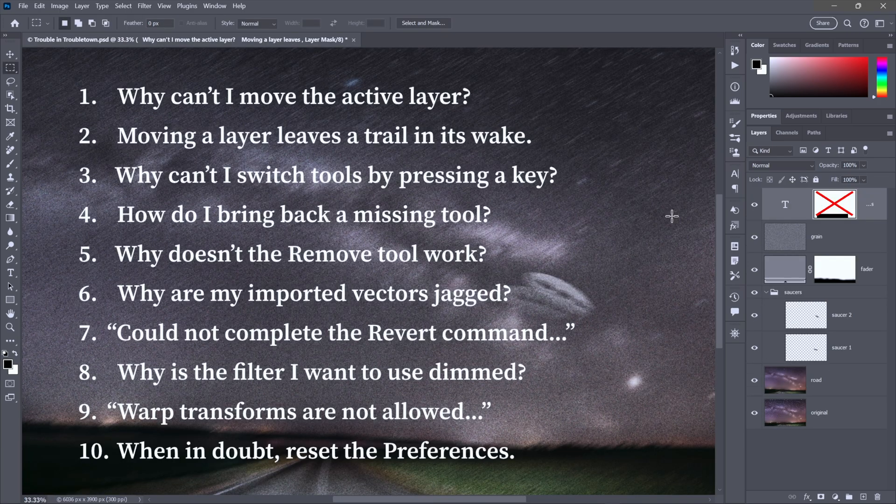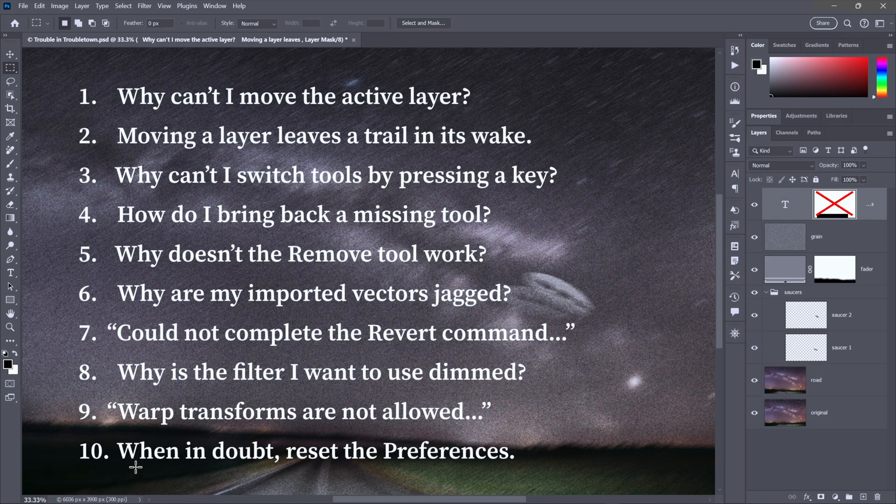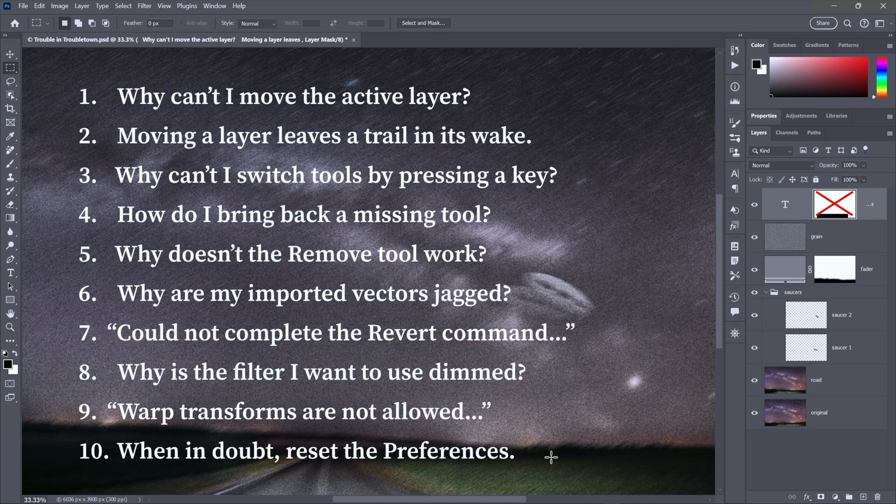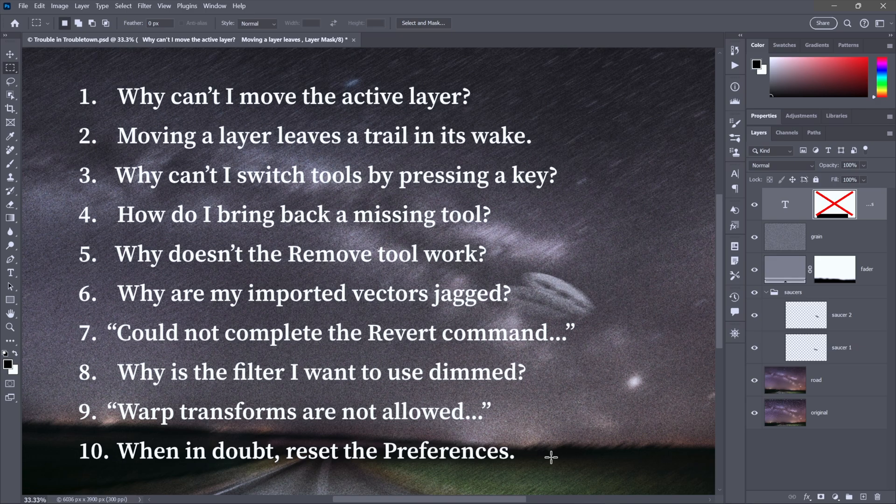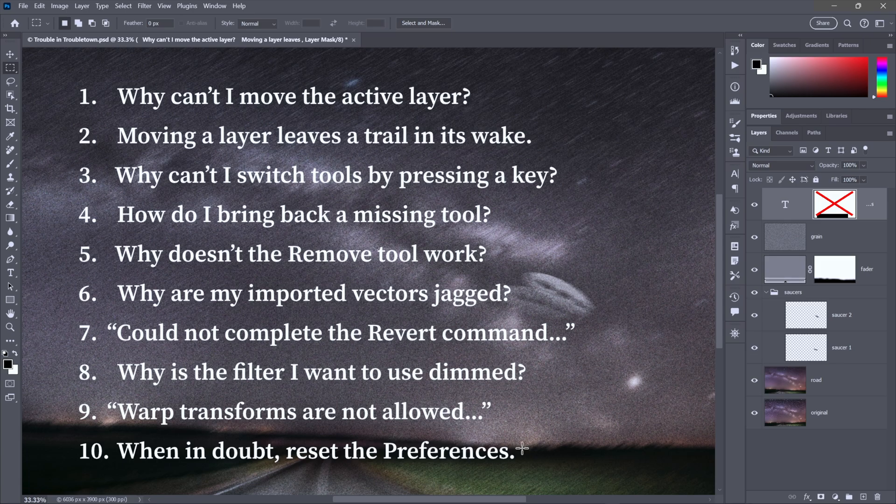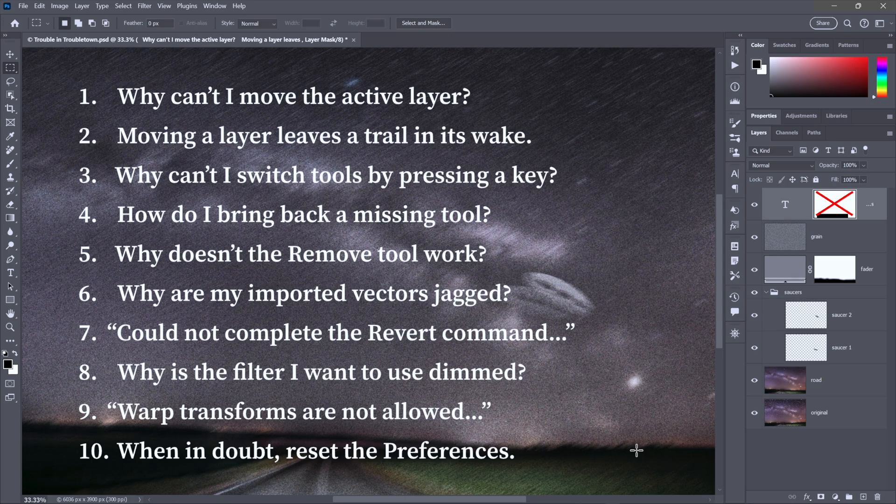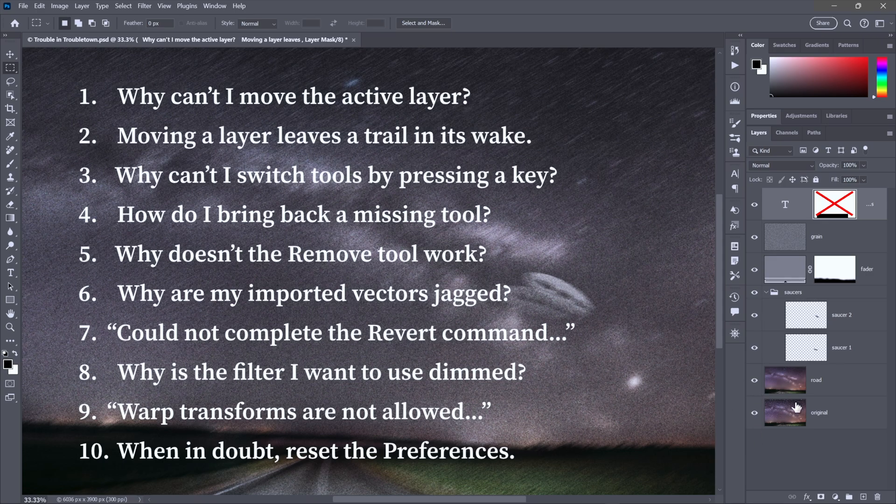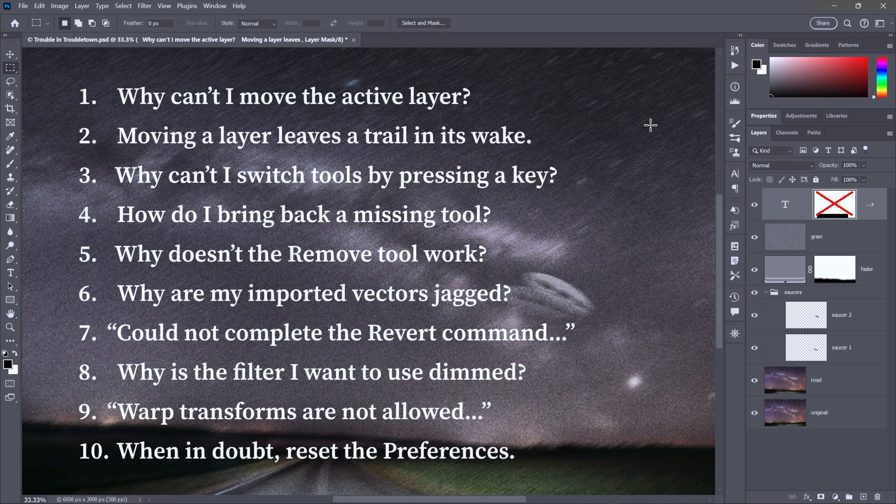And finally, at number 10, we have not so much a trouble as a general solution. When in doubt, reset the preferences. Now I know a lot of you know about this one, but it's just so easy to forget. You want to keep it in the back of your mind for that day when Photoshop goes absolutely bonkers. It could be that things are just misbehaving. The program's getting sluggish. It's just not your good old pal Photoshop anymore. Then reset the preferences. But beware, that is going to return the program to its factory defaults, including the positions of the various panels.